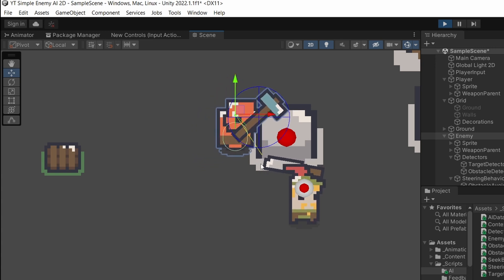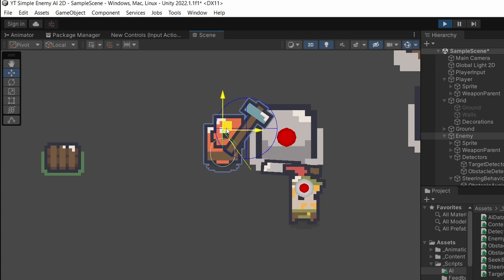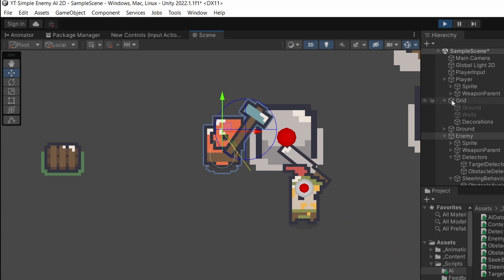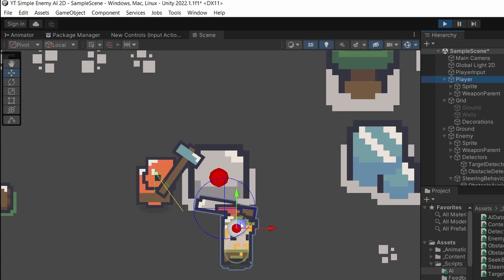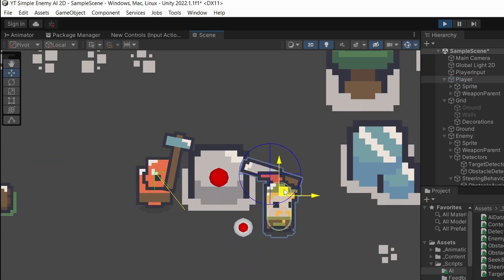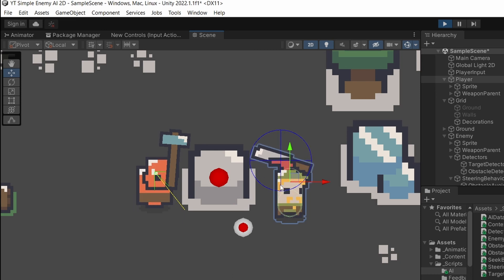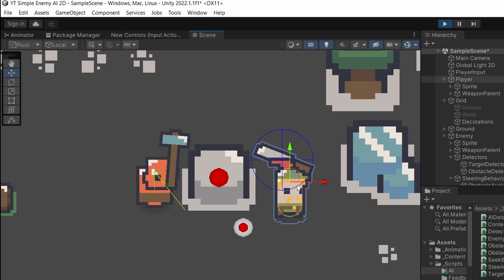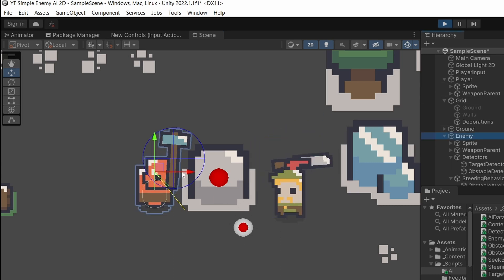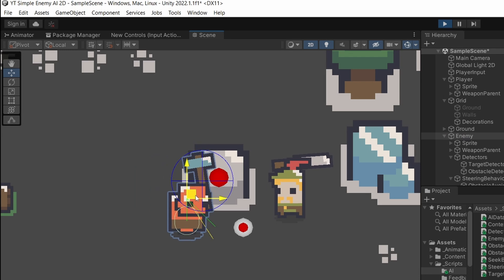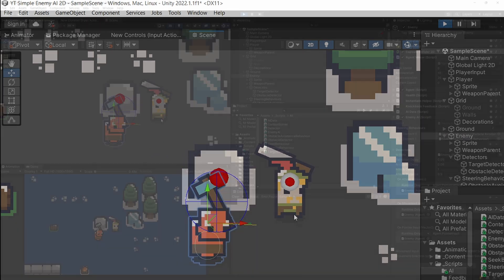Now we can see that the direction is pointing still towards the player. The idea is that if I move behind the obstacle and the enemy doesn't see the player — since we have stopped updating the position because the enemy does not see the player anymore — we are going to move here and the enemy will just move to that last known position and find the player again.